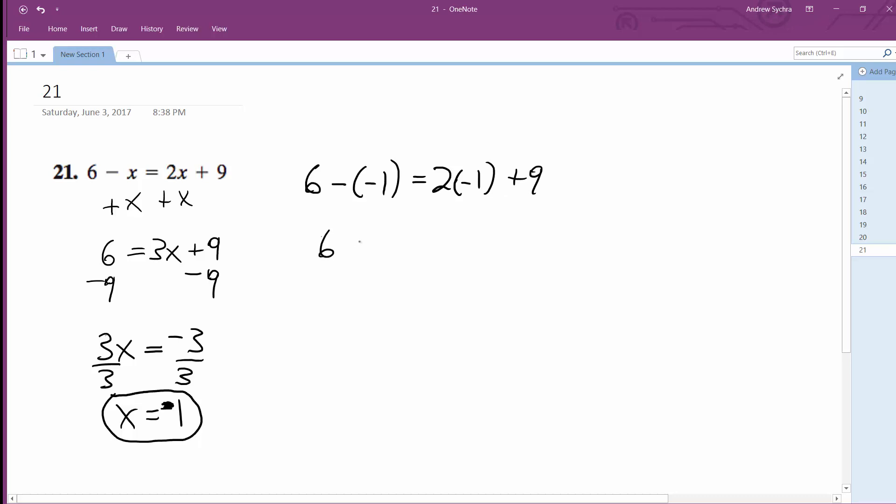And I'm left with 6 minus negative 1. Same thing as adding 1, so plus 1 is equal to negative 2 plus 9. I'm left with 7, negative 2 plus 9 is equal to 7.